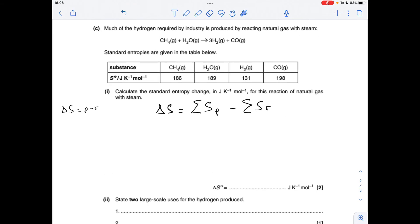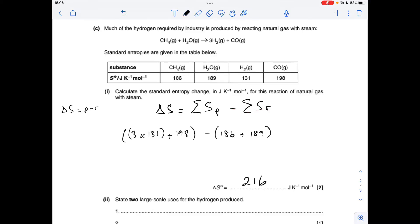Part C: you've got to calculate delta S. Delta S for a reaction is the sum of the entropies of the products minus the sum of the entropies of the reactants. That gives a delta S of 216 joules per kelvin per mole.